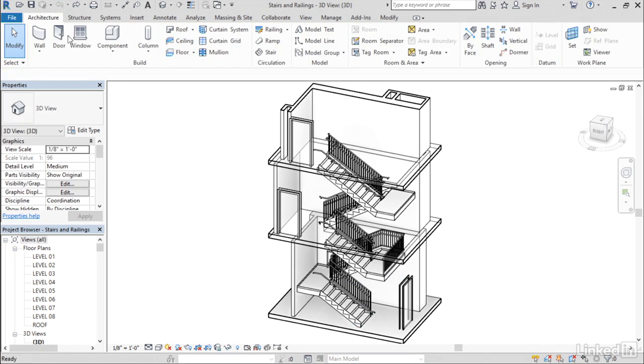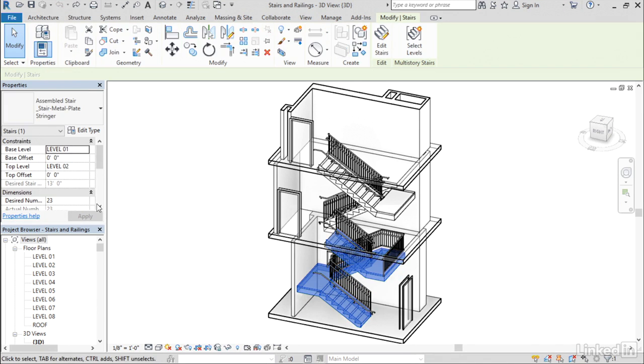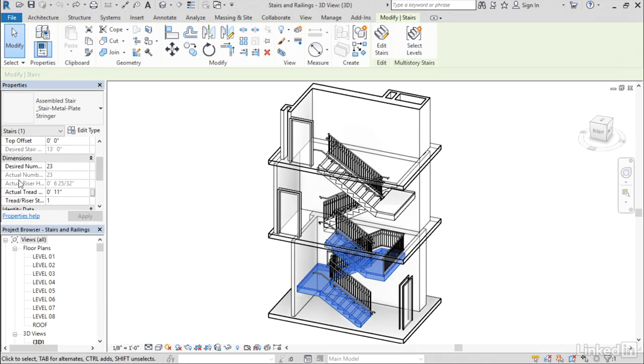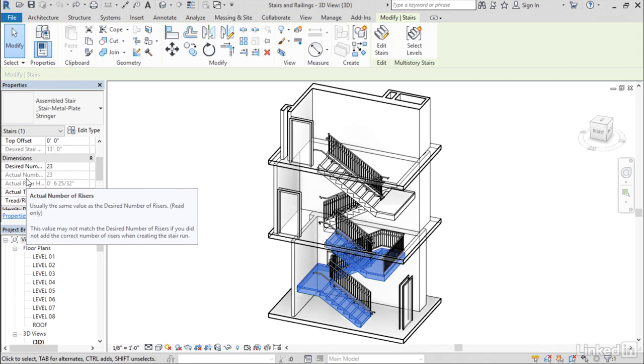I'm going to go ahead and undo that. So I do encourage you to kind of go through each of the properties here and learn what you can about them.